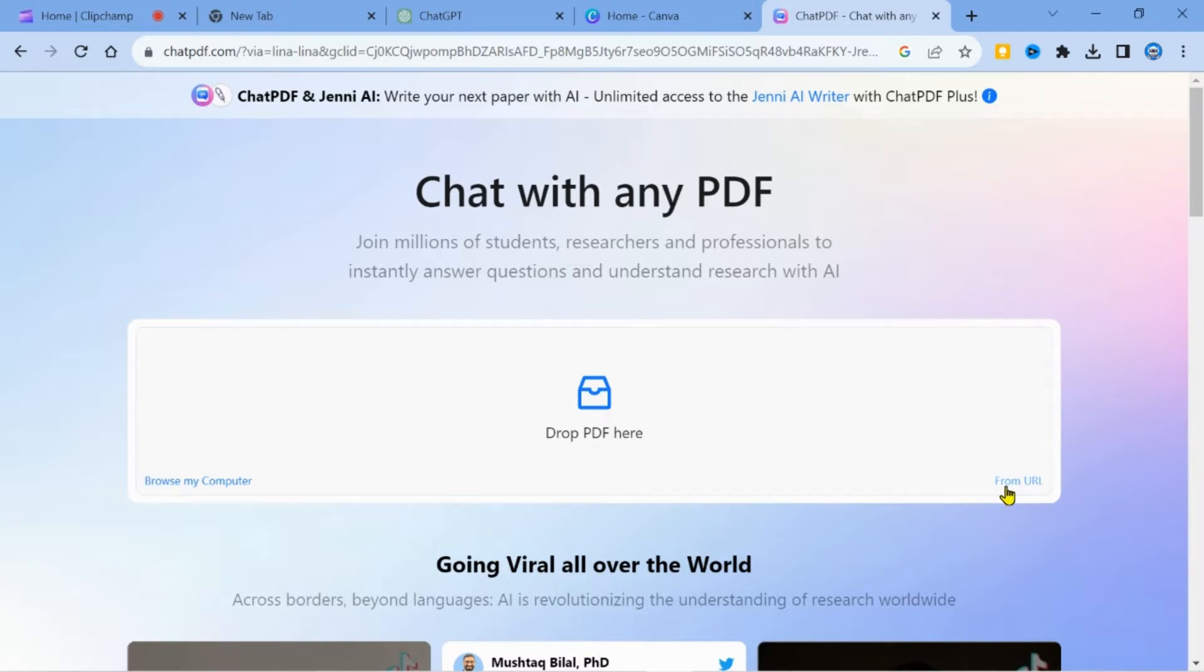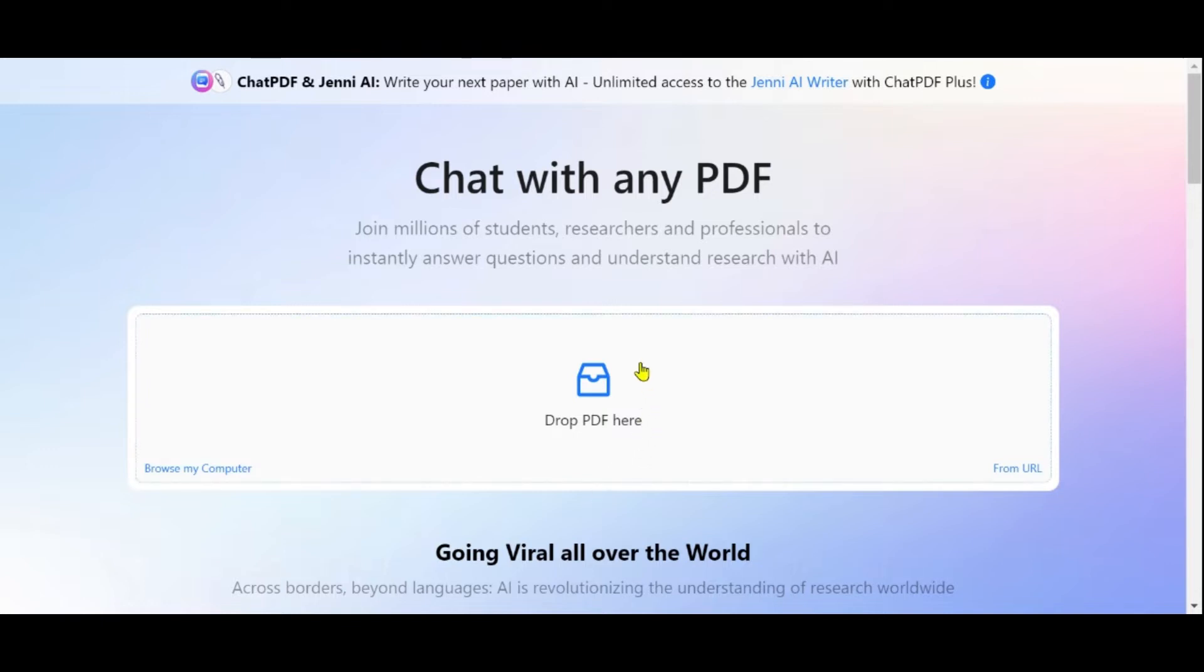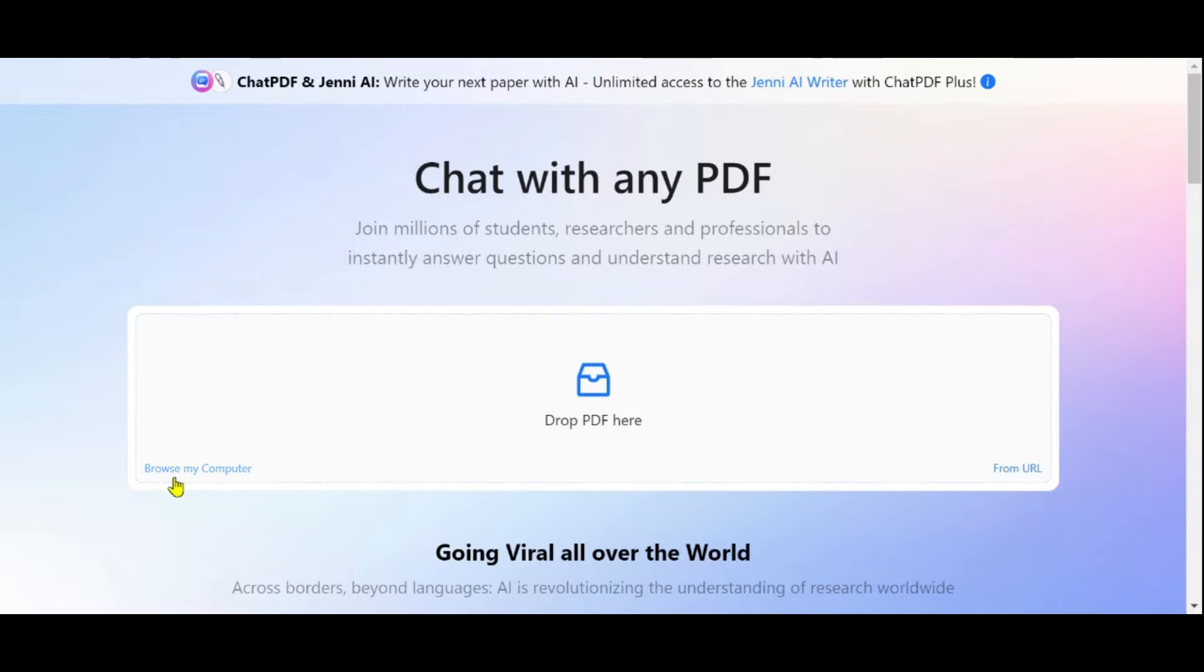There are three ways to interact with your PDF documents using ChatPDF. First, you can use your existing PDF by dragging and dropping it here. The second option is to browse from your computer and select the folder and document. The third option allows you to paste the URL of the PDF you want to read.